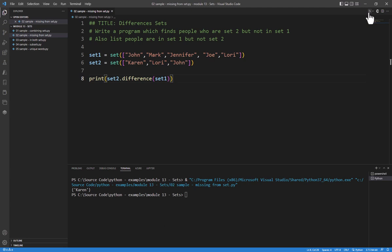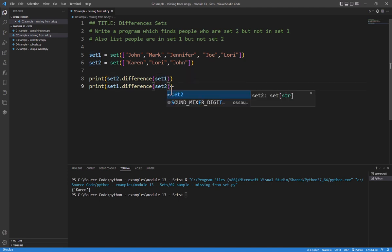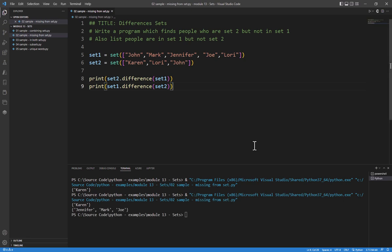Now, how do we list people that are in set 1 but not in set 2? Well, we could come in here and basically reverse this. So just copy and paste and say set 1, difference set 2. And this gives us that information.